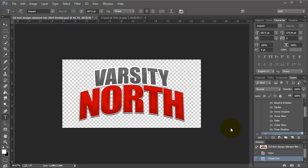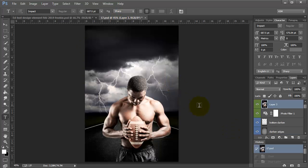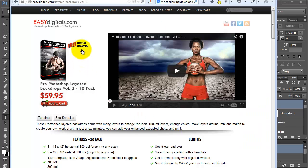Hi guys, Kim here, owner and designer over at EasyDigitals.com, Photoshop backgrounds and templates for photographers. Today I'm going to show you how to use this free poster title that you can get over at EasyDigitals.com. Just click on the link below this video.